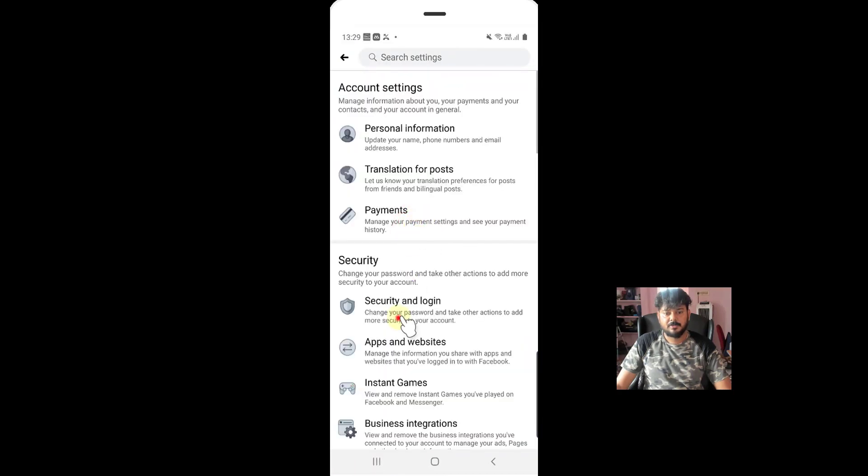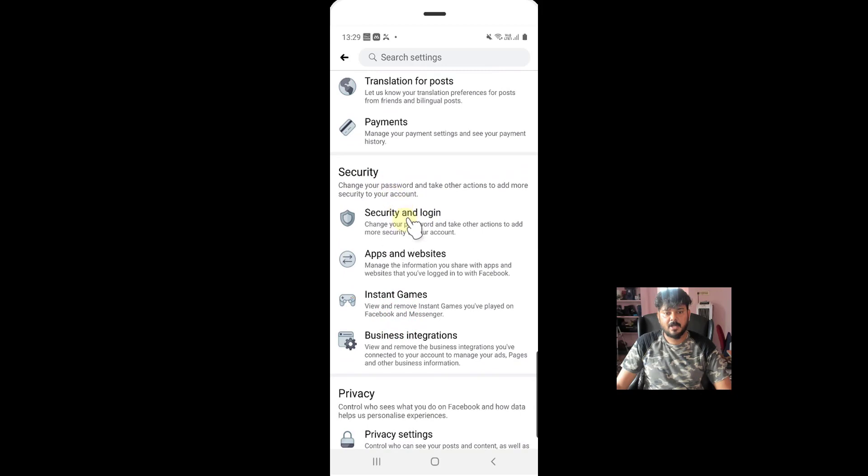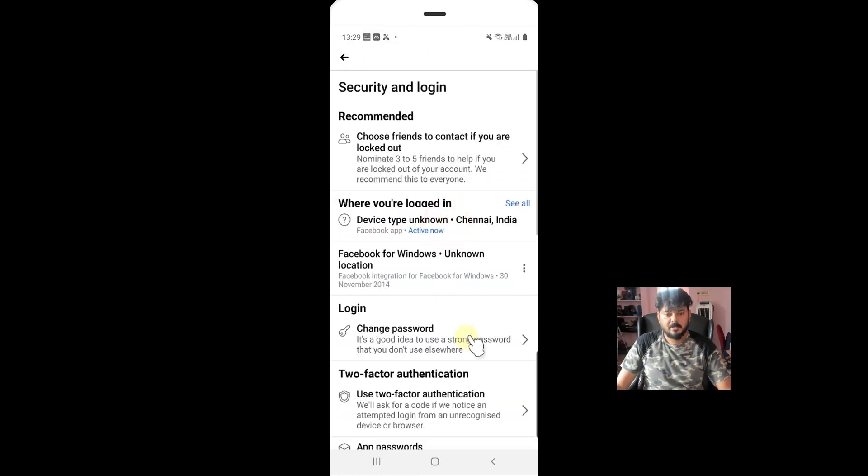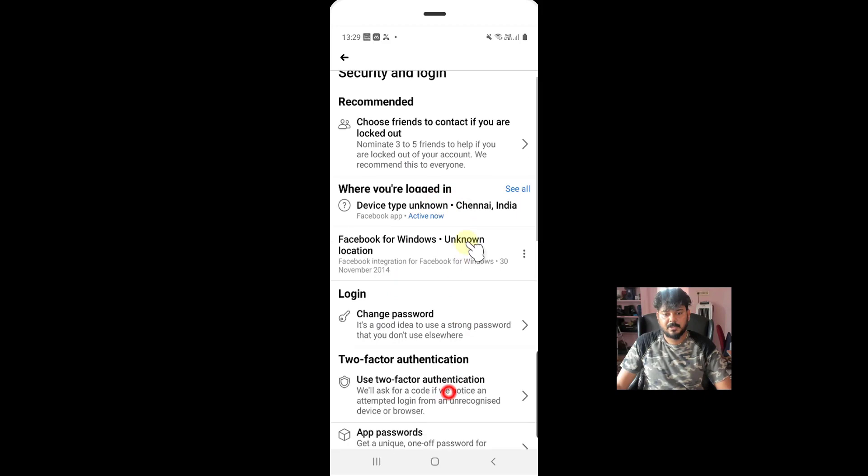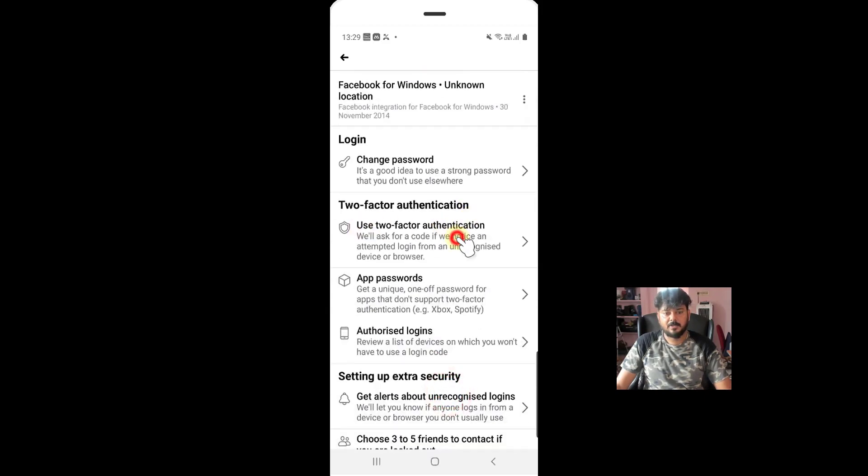Just scroll down and you can see the security options, security and login. Tap on this. You can choose this two-factor authentication. Just tap on this.